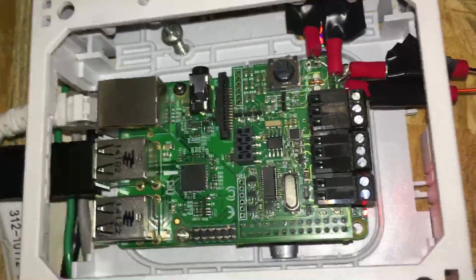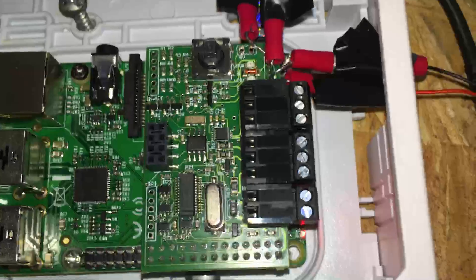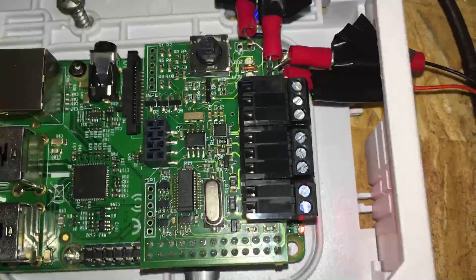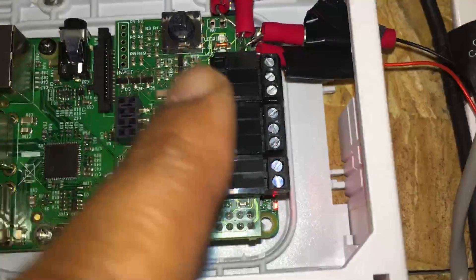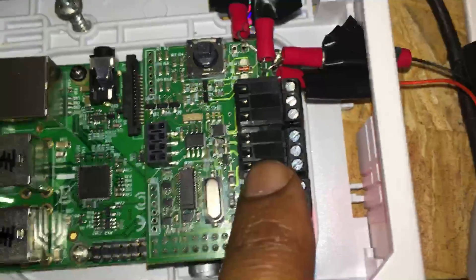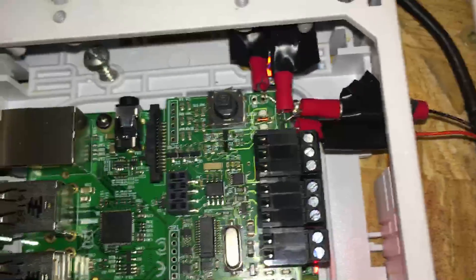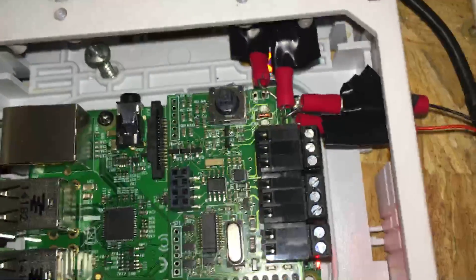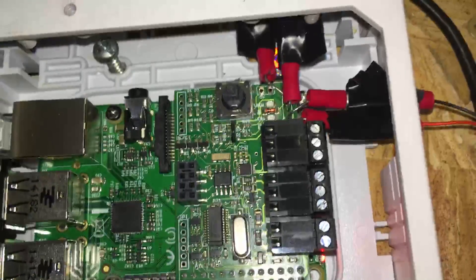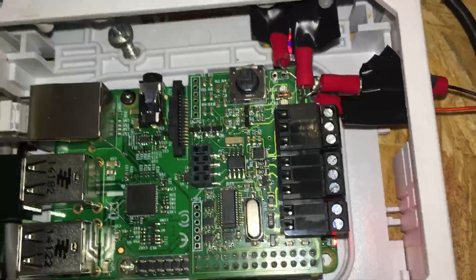This is the enhancement board right here. This device plugs directly into my Raspberry Pi and this enhancement board is called a Raspicom, a Raspicom board.